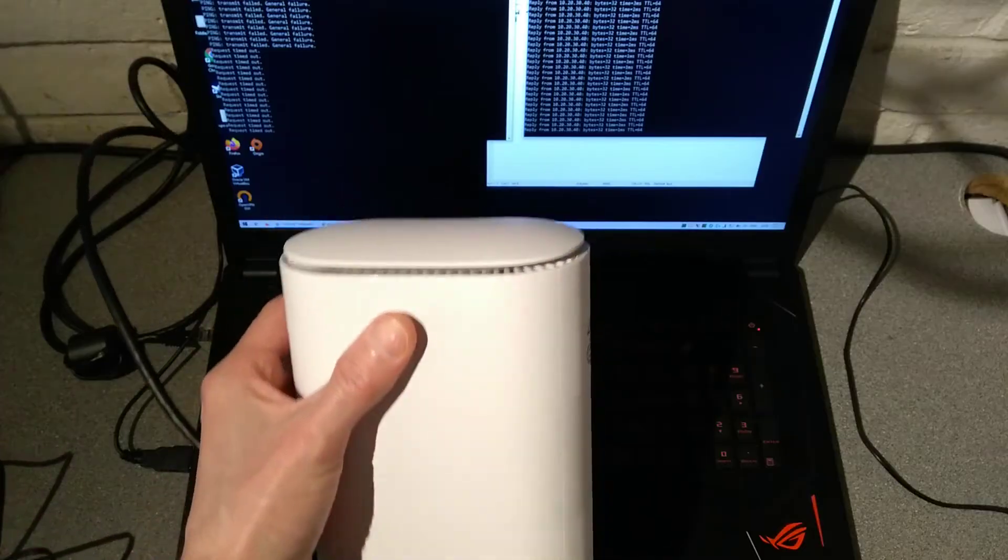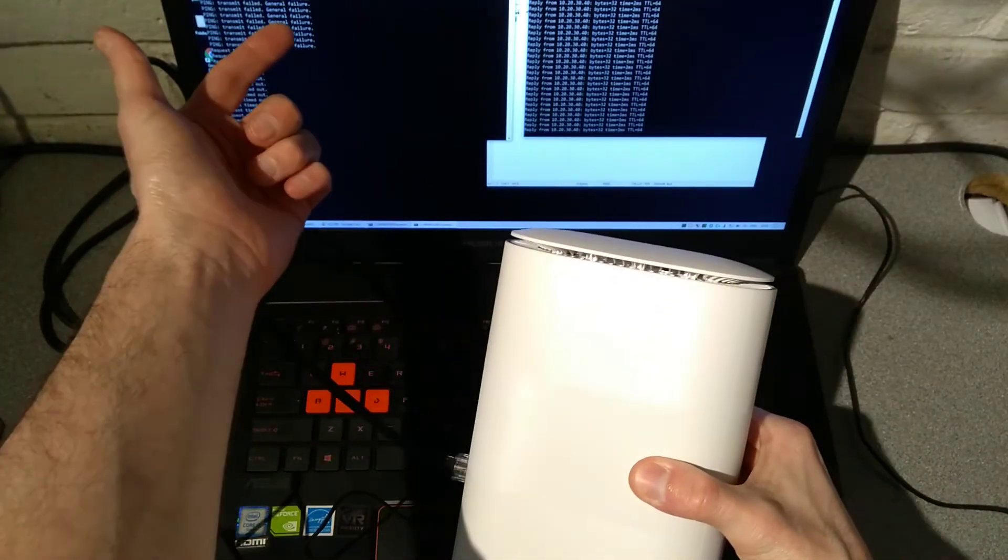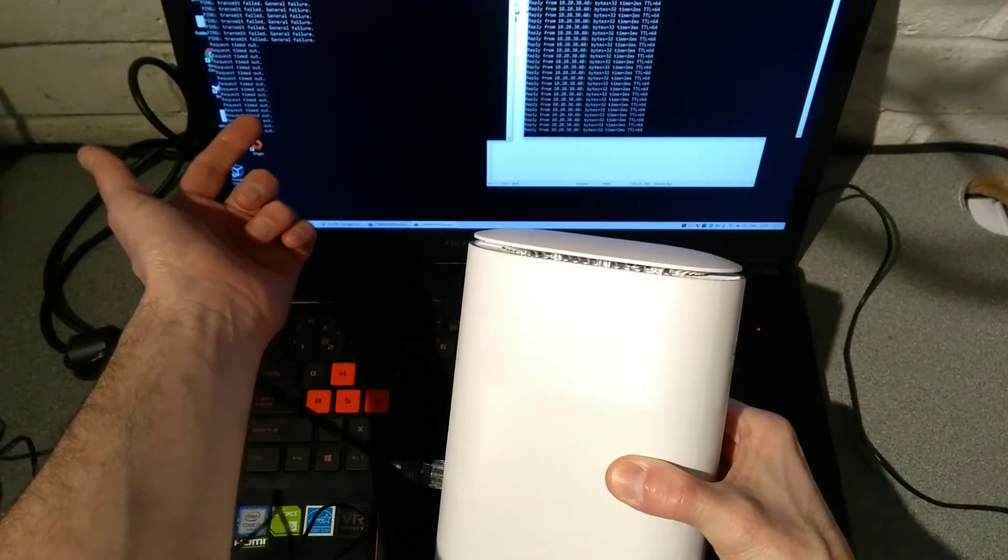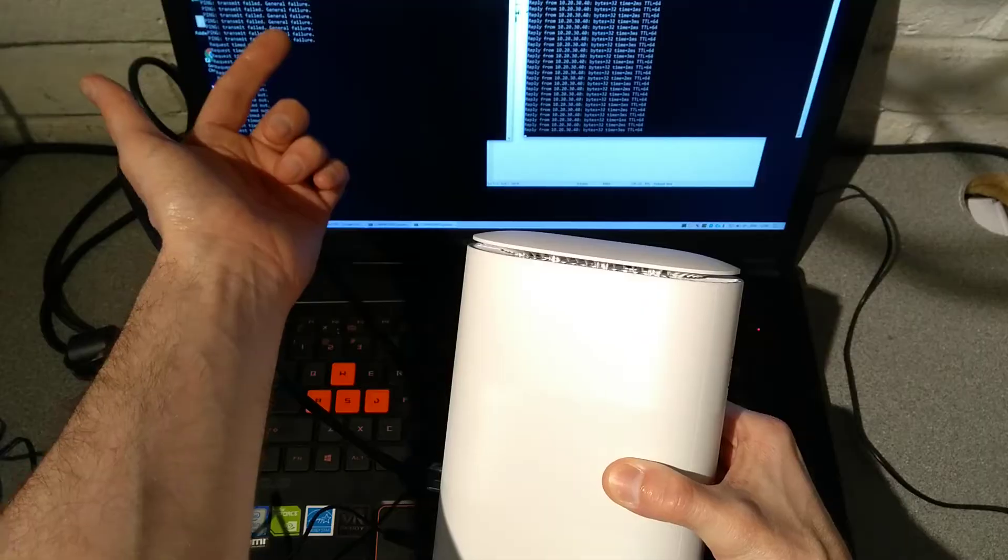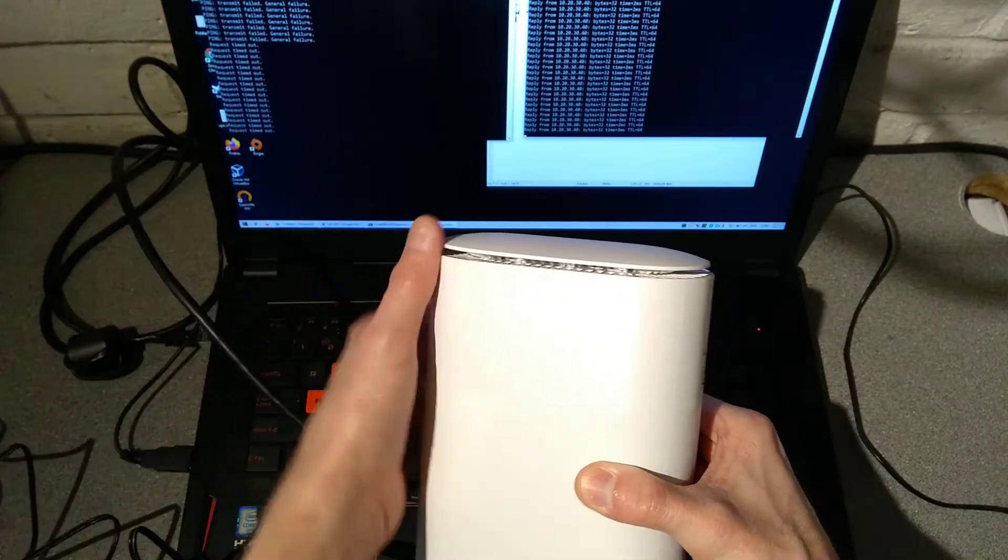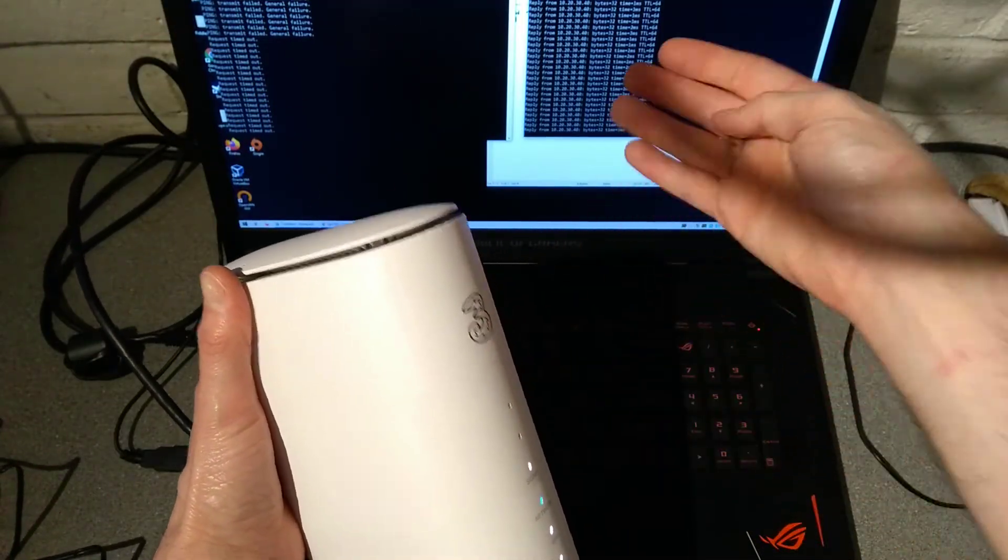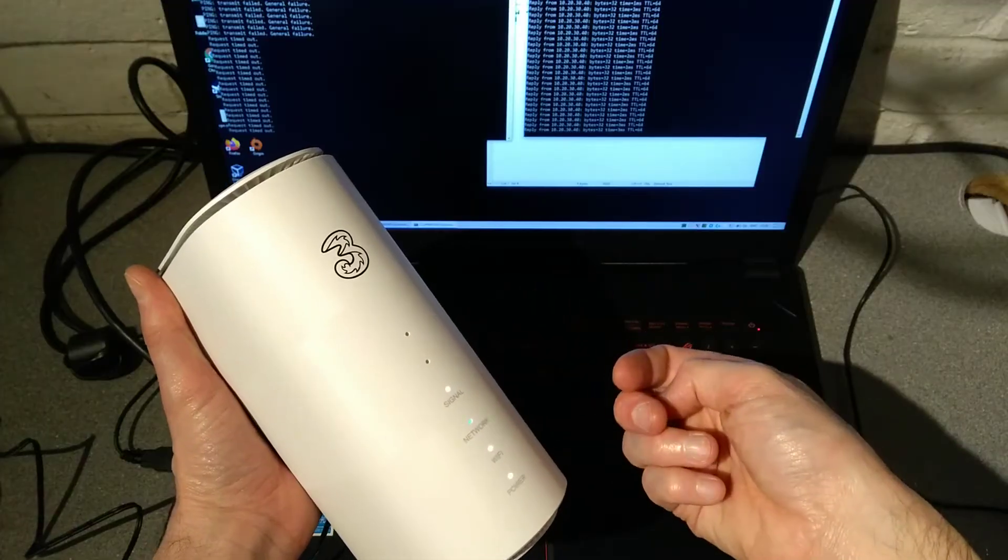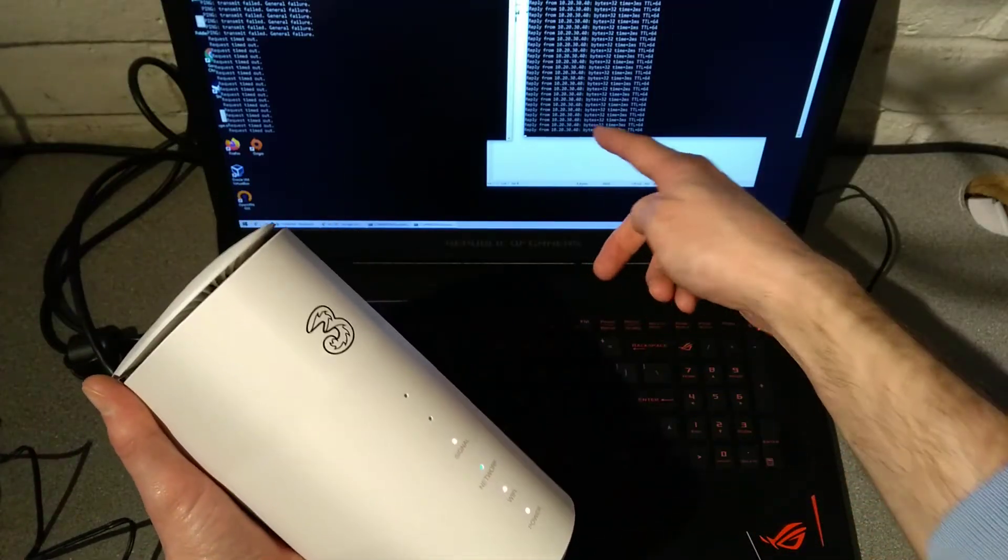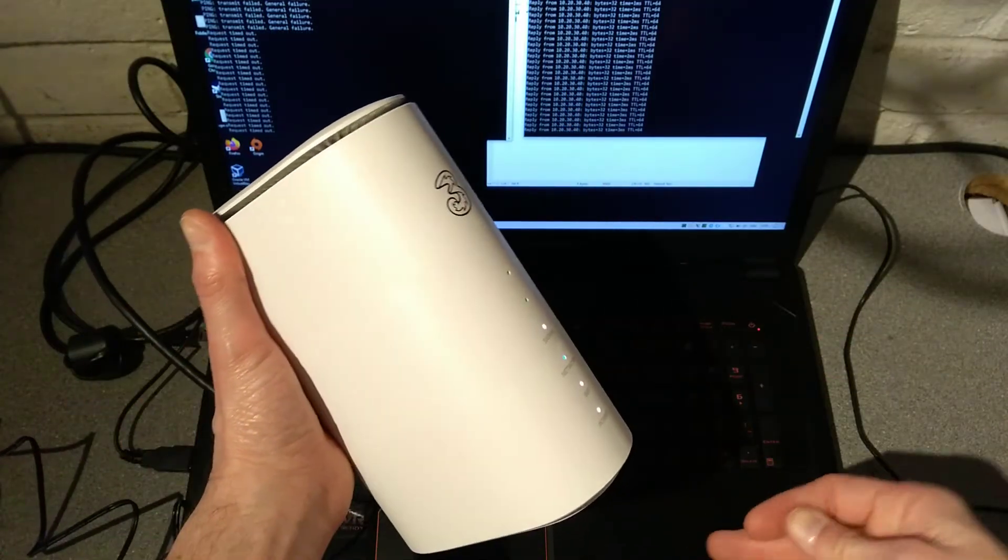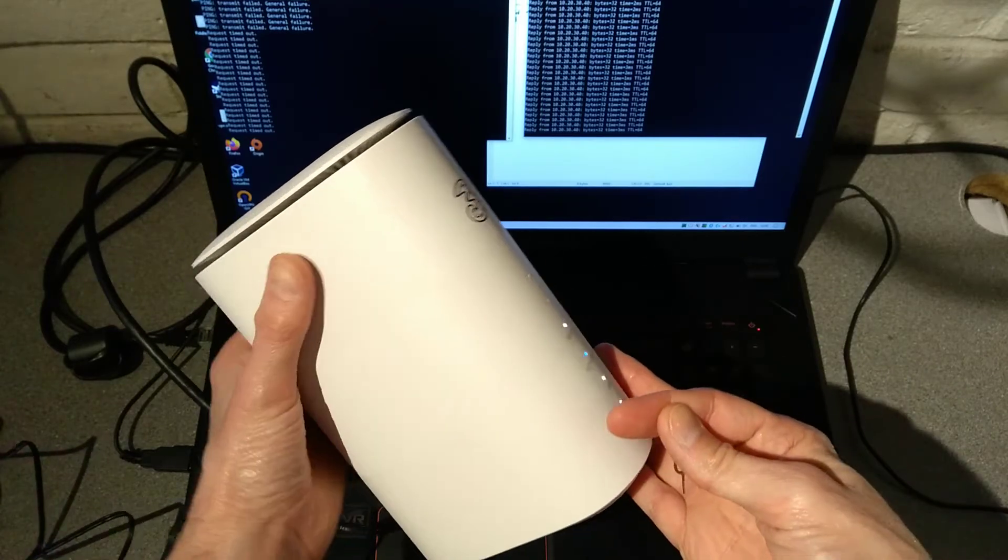In this example, I am pinging its default IP address of 192.168.0.1 which isn't responding. Somebody's changed the settings on this router to be 10.20.30.40 and we also don't know its password.